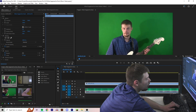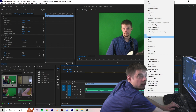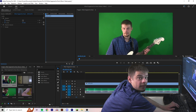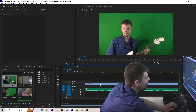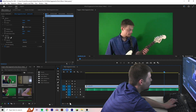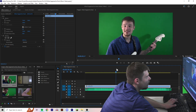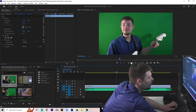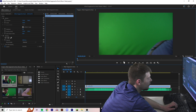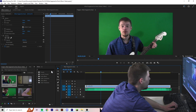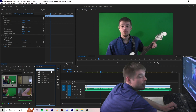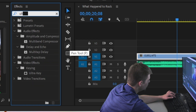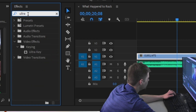So now we can right-click the video file and click Unlink, and we can take out that audio. Now it looks like I'm actually singing. We can take out the background if we go to the Effects panel and go to Ultra Key — search Ultra Key.